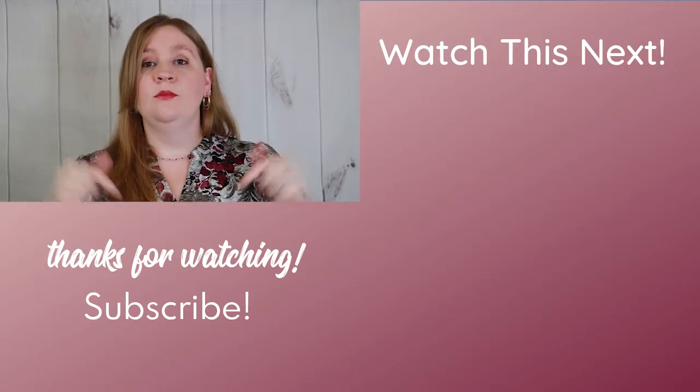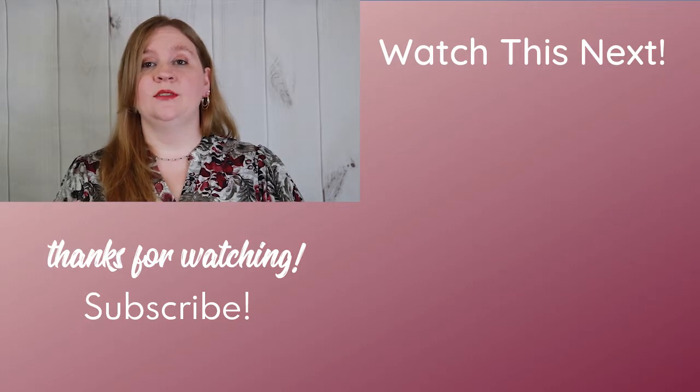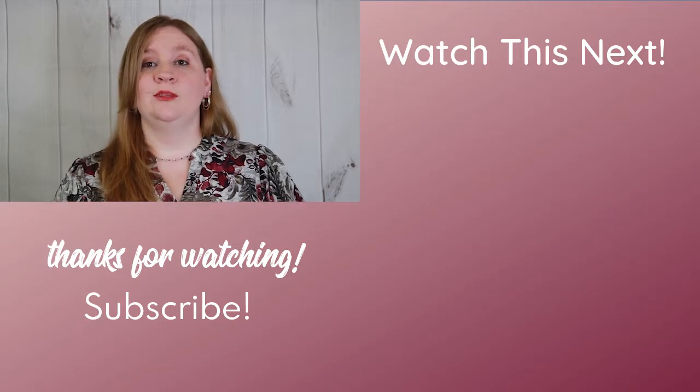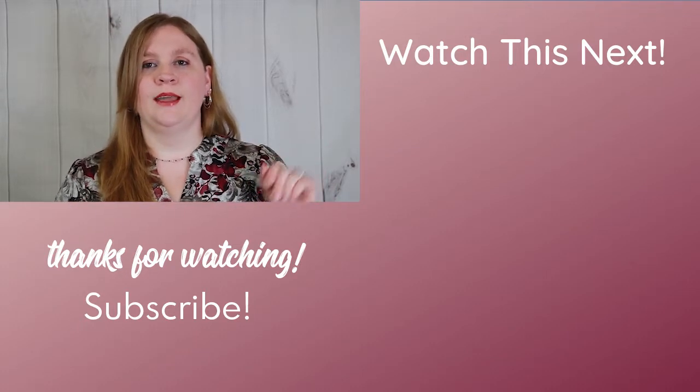Don't forget to subscribe for new videos every Thursday at 9am central. Thanks so much for watching and I'll see you next time. Bye.